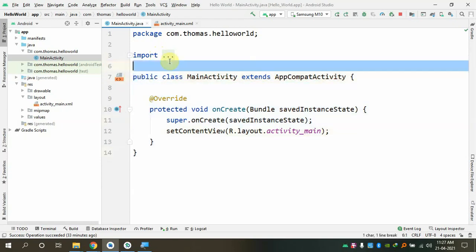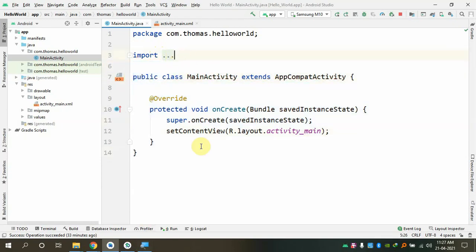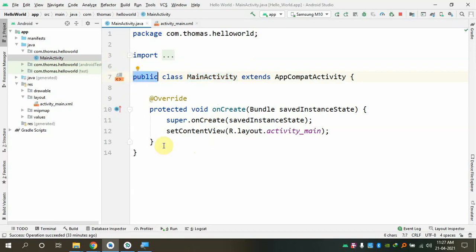There is no main method here, by the way — please note that. You guys said the main method is the entry point, but in this program there is no main method. The class is declared as public. If you close the main activity as private, your app will not open because it should be a public entry point. Like a college — you can't block the main gate, but you can block individual classrooms.